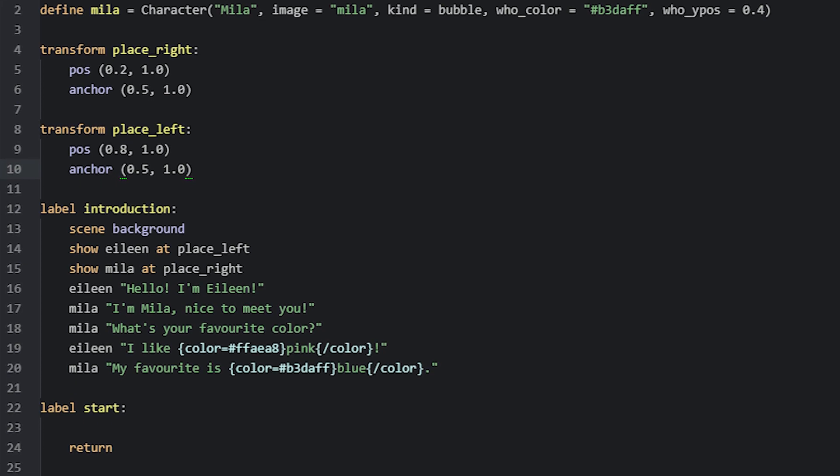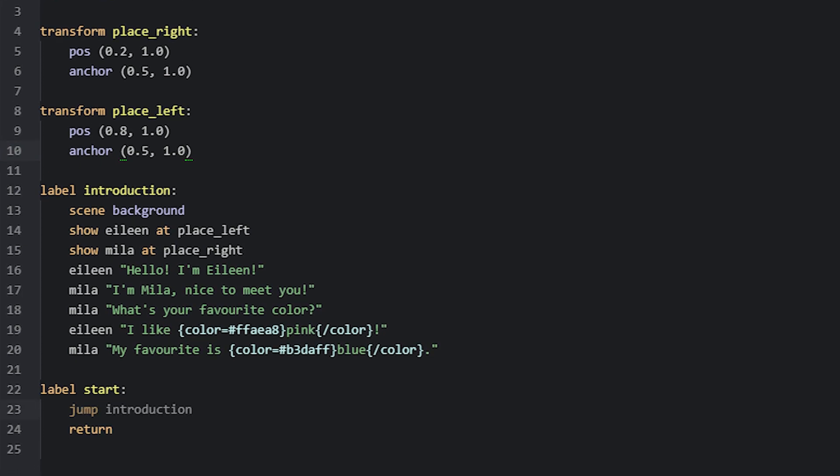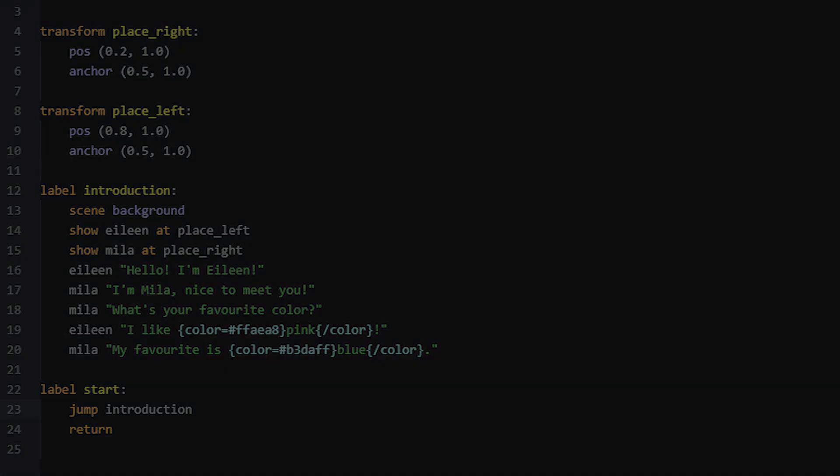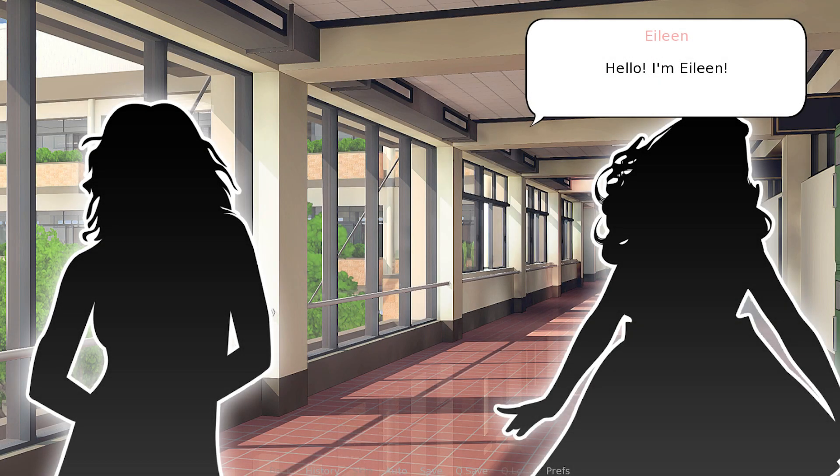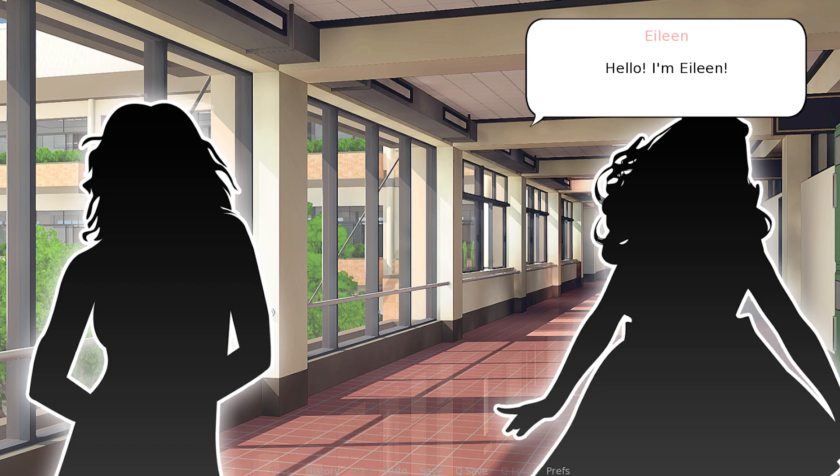Let's now jump to this label from the start label, and then run the game to see what this looks like. So here we can now see our two characters and the first speech bubble for the first line of dialogue spoken by Eileen. We can see that these speech bubbles are placed in the top right corner by default with this size.